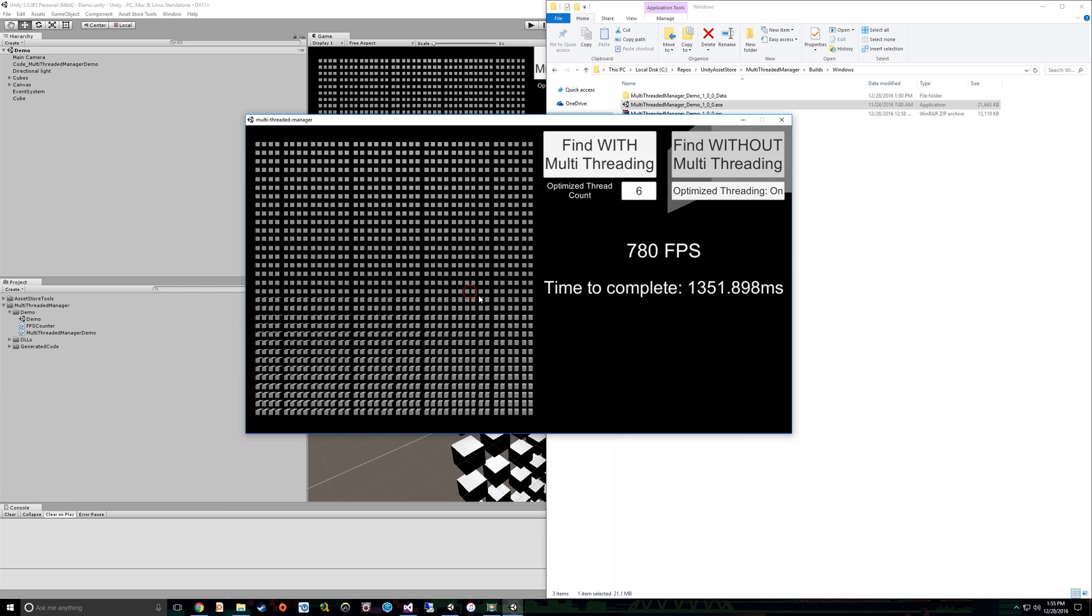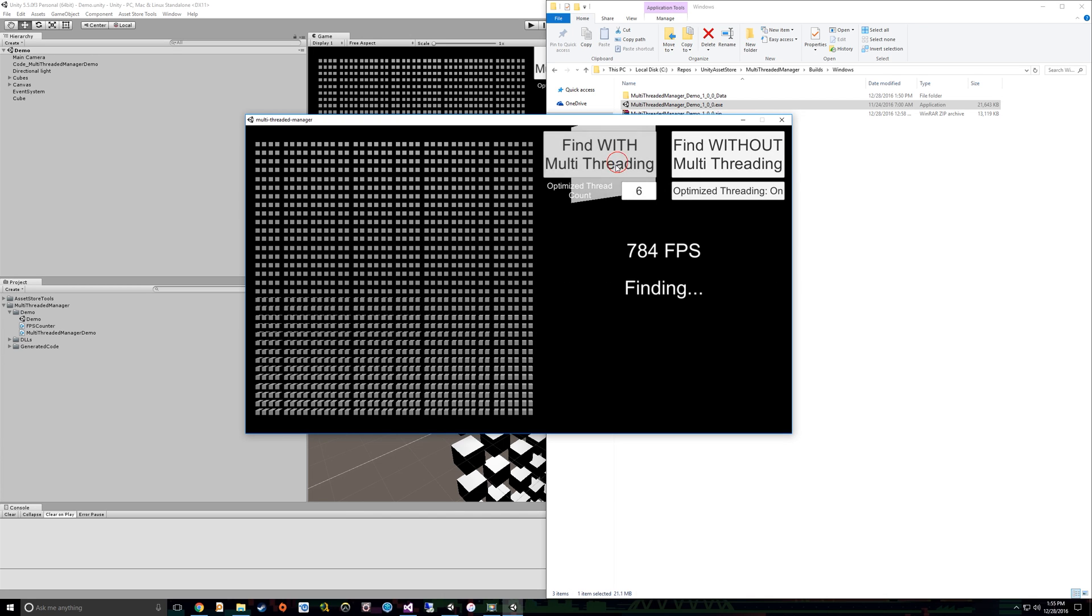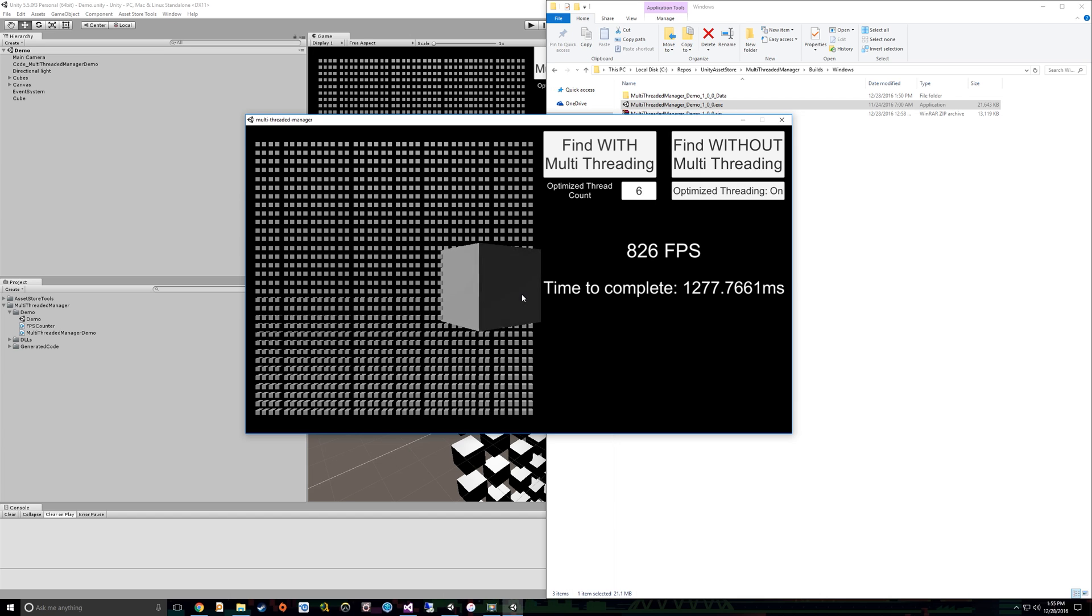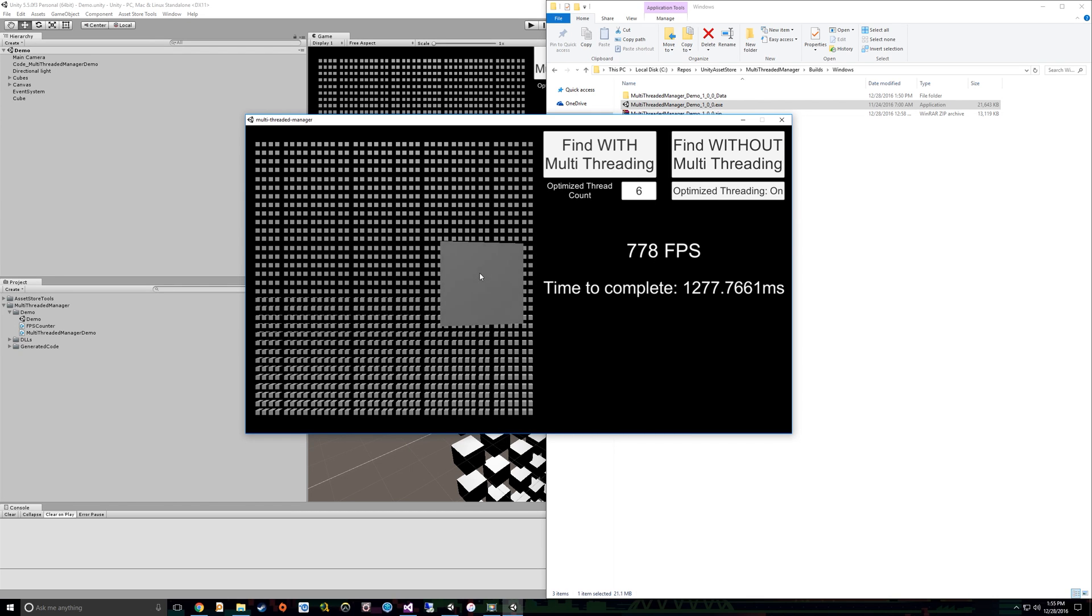But you'll notice 1.3 seconds to complete that. Now, again, let's find it without multi-threading. Not only does it block, but how long does it take? 3.9 seconds versus, again, 1.2 seconds. And this is just due to the fact that when you're using optimized threading, or parallel threading, what that does is allows you to do multiple chunks of work on separate threads at the same time, and then bring them back later.